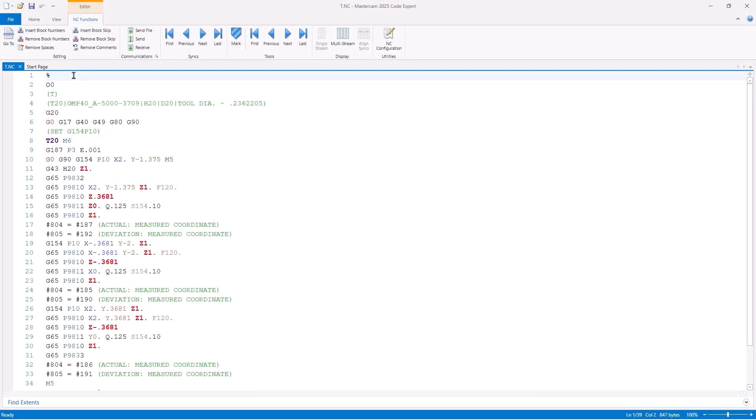Looking at the Renishaw Inspection Plus code for our Haas mill, you'll notice that the program is nice and short and makes the code very easy to read.